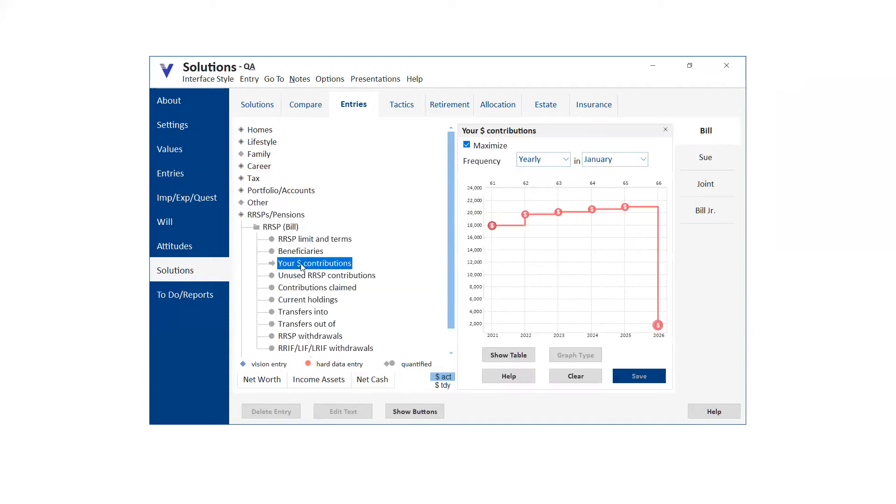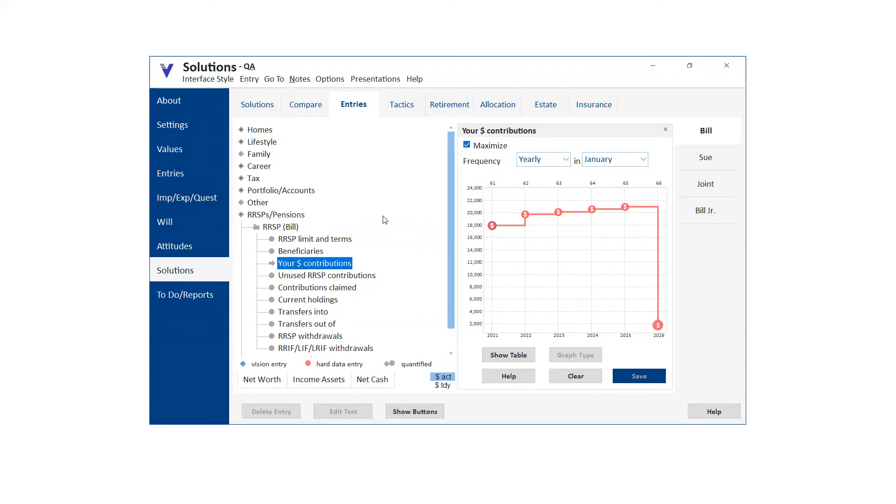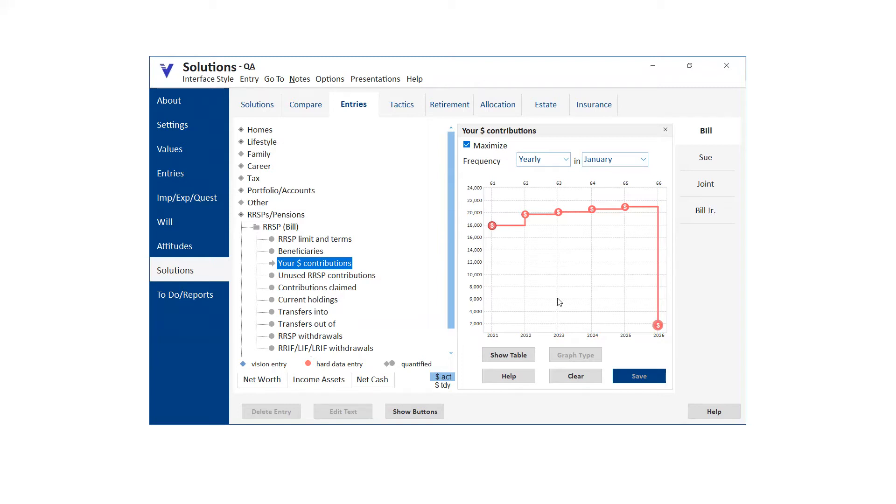It came up just a half an hour ago. Somebody called in and she said, I've selected that. And this was a case where somebody was working much longer. They were much younger. And she said, I've selected the maximize checkbox for RRSP contributions because for the next several years, we want to maximize, but there comes a point when we don't want to maximize anymore.